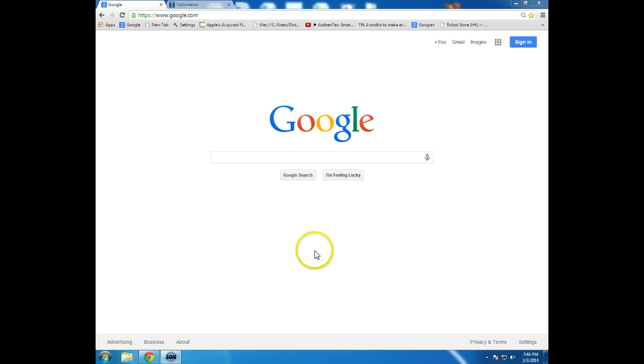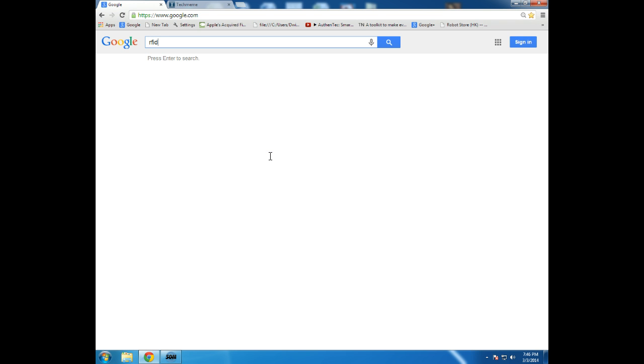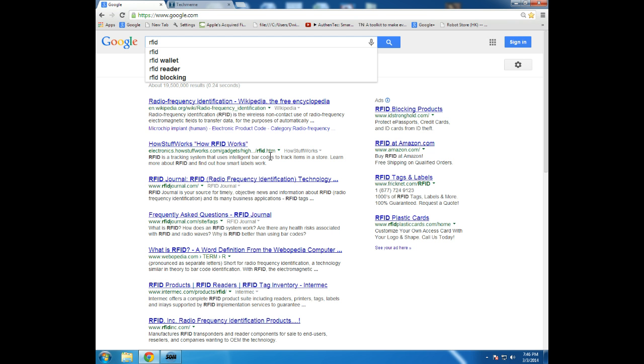So of course we could Google for a particular topic. We could get some traction in using a Google approach. If I were wanting to see some current articles on a particular topic like RFID, I could Google for it.